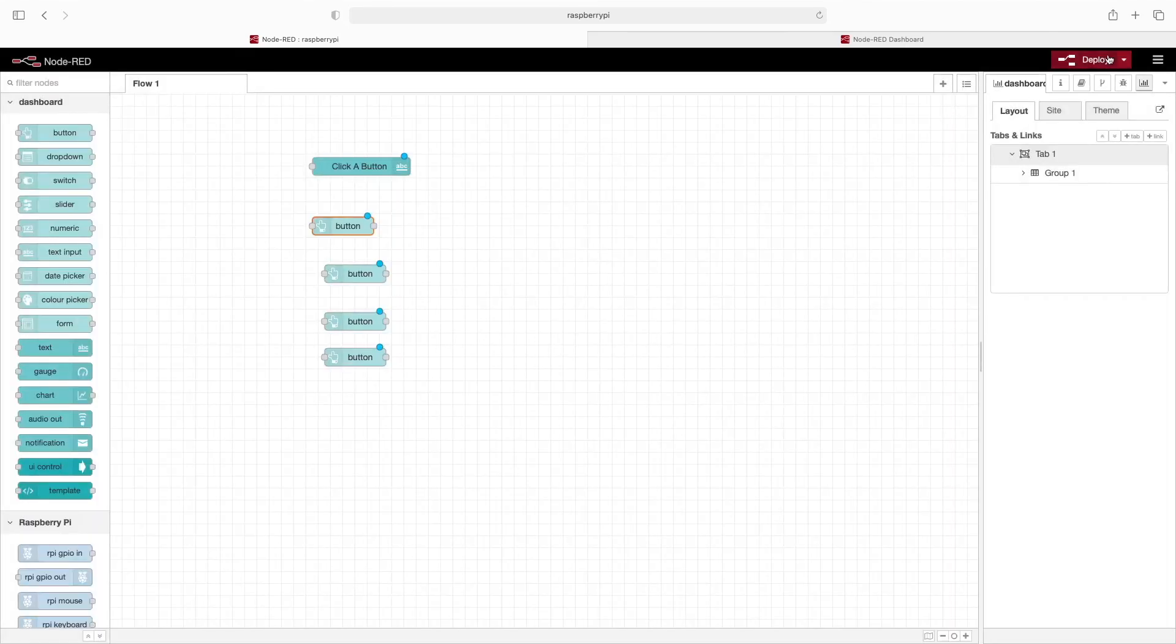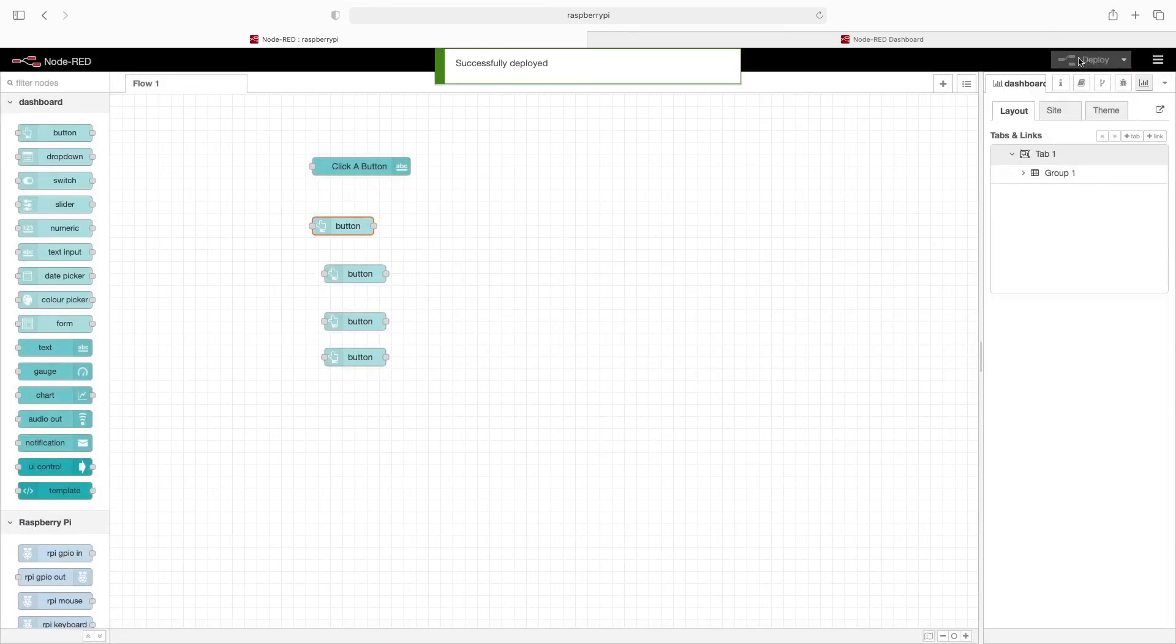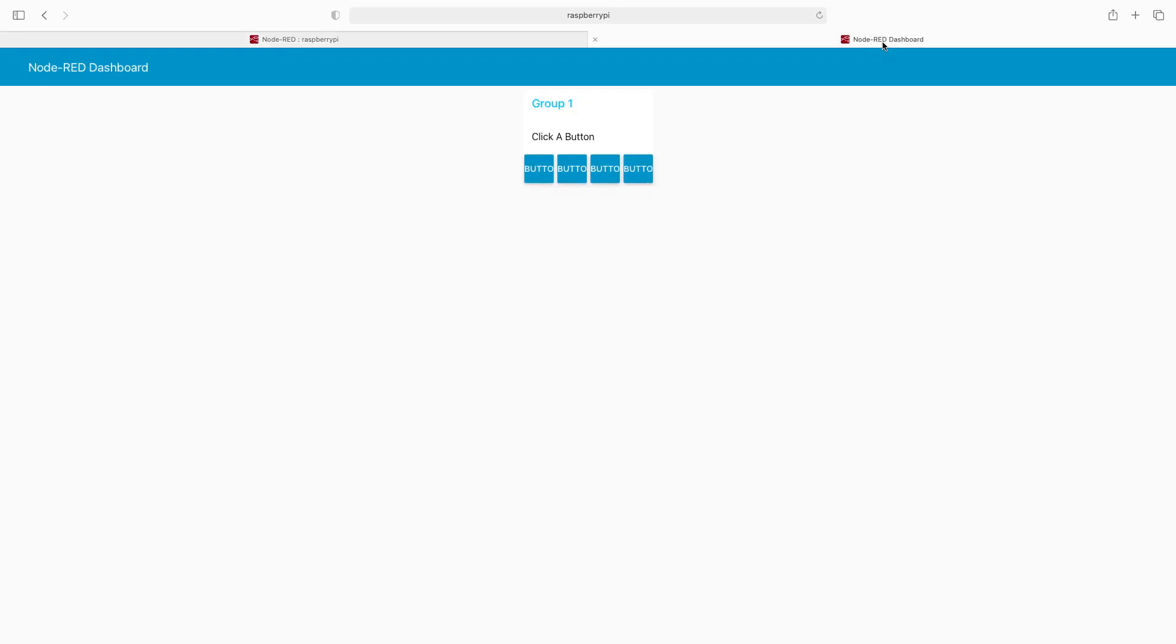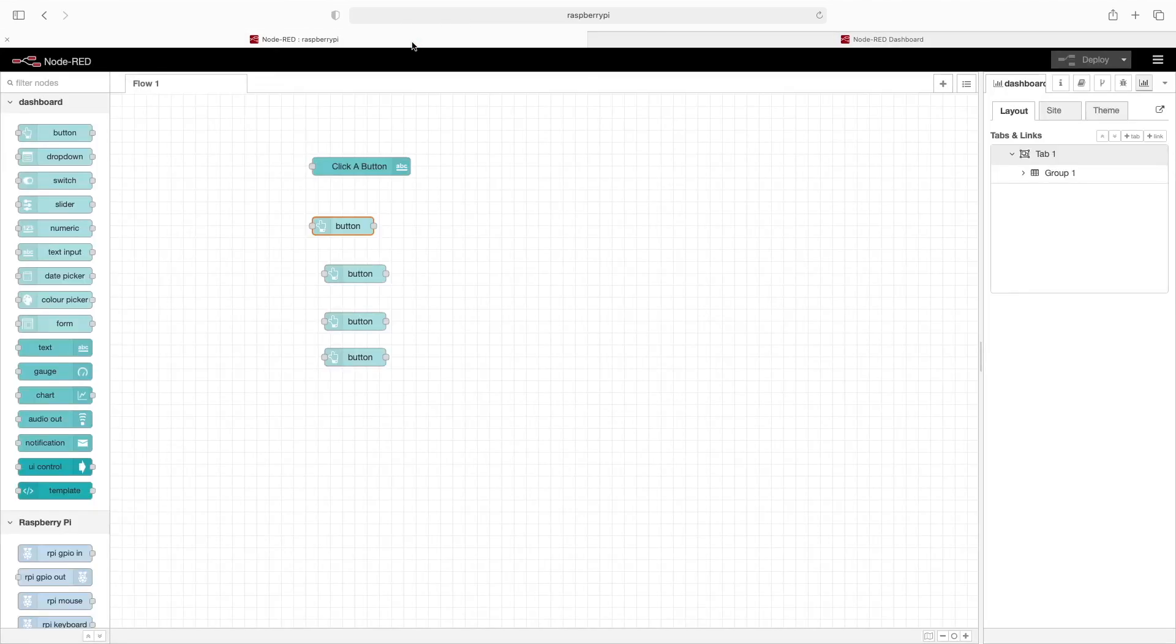Click on done, deploy, go back to the dashboard. And you can see now we have our buttons really close to each other. So one more thing we can change is this text is off to the left.